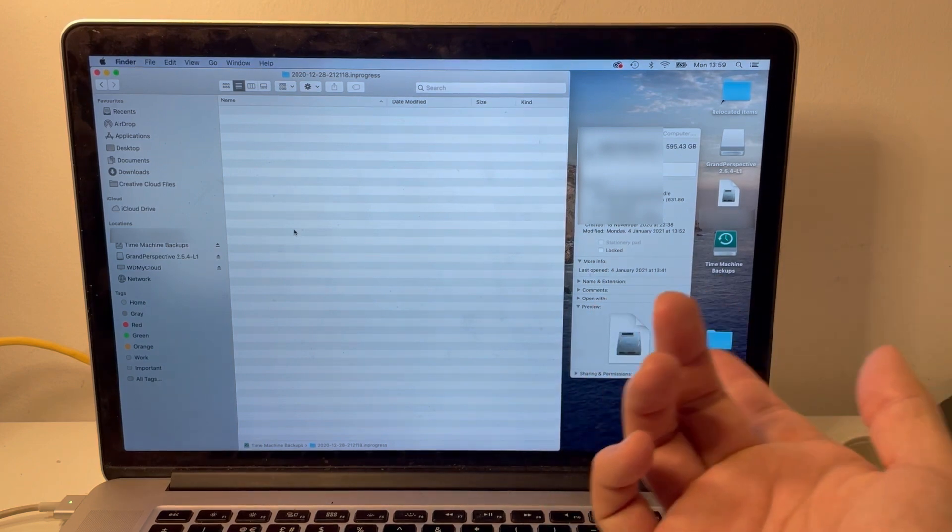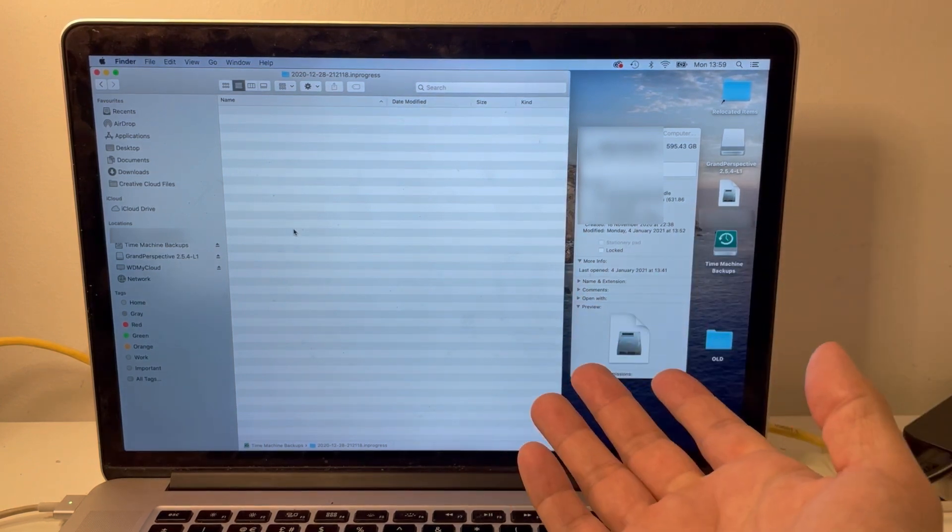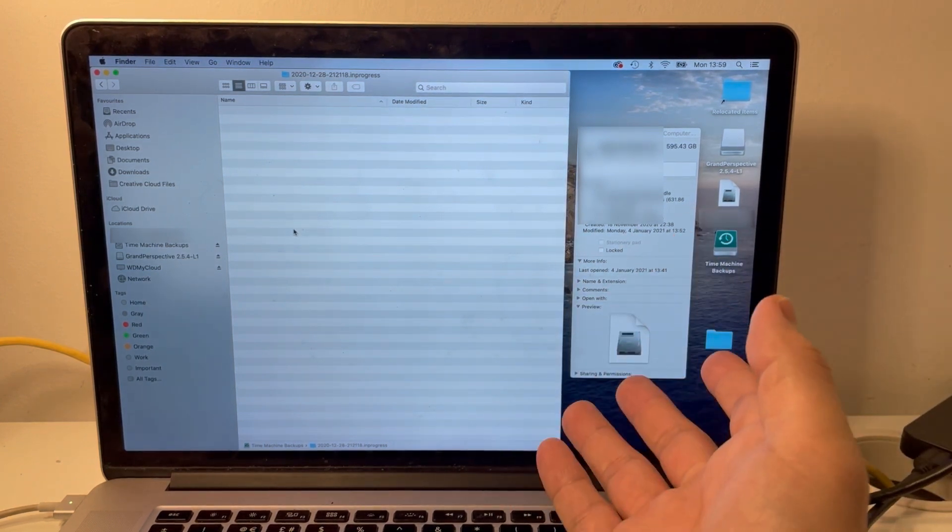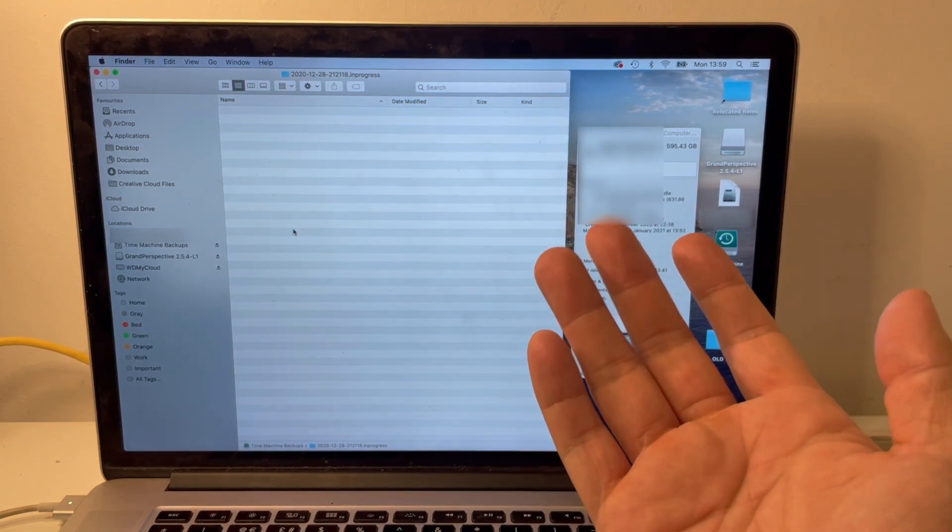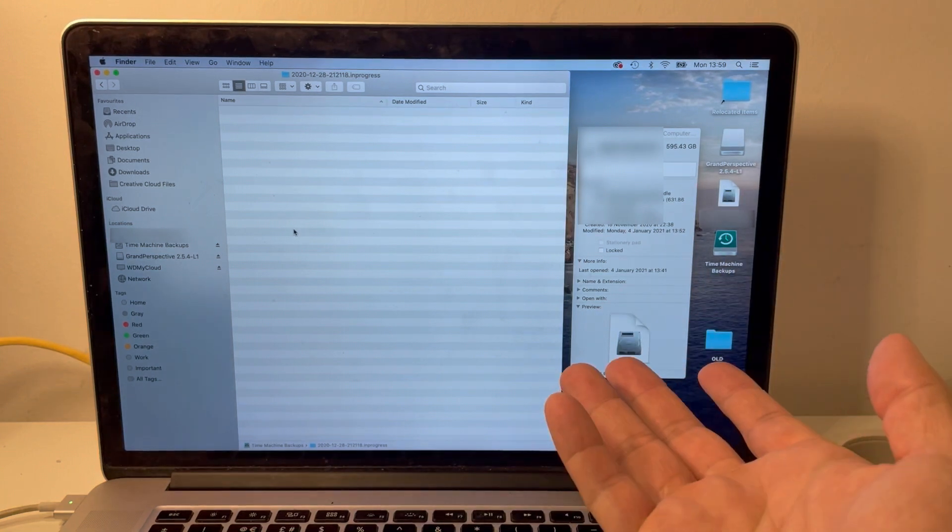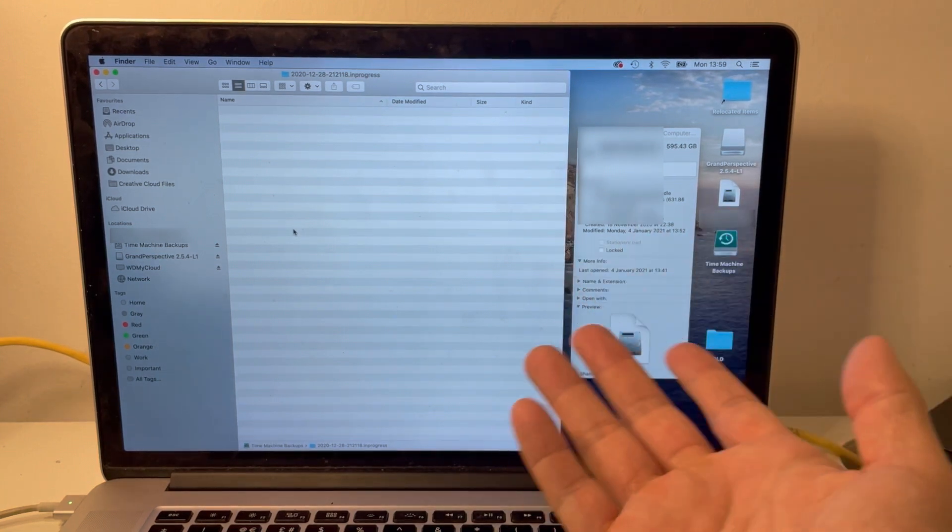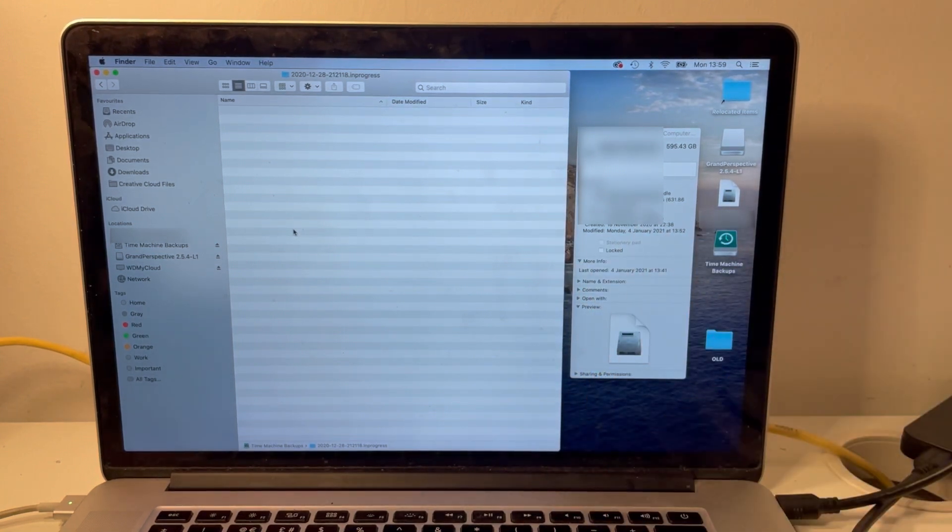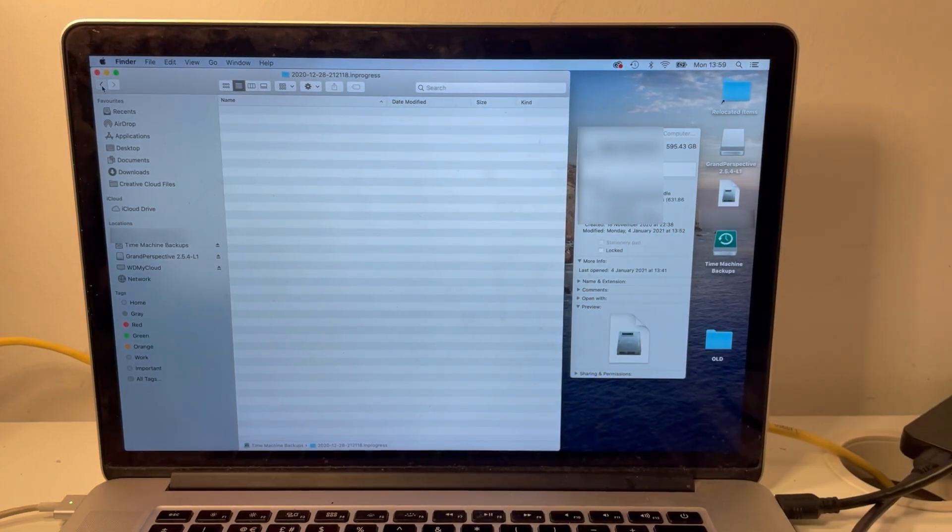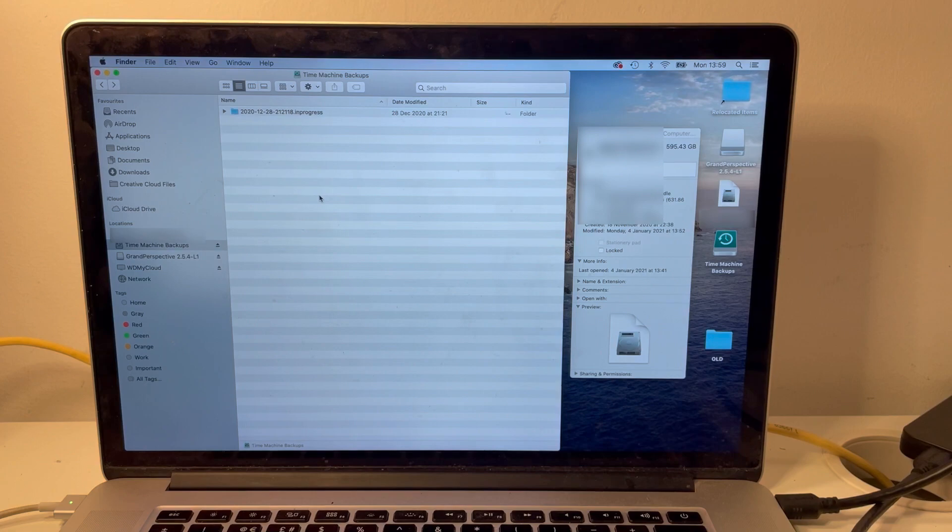If we put it on an external drive and we try to restore from it, we can't. For all intents and purposes it looks completely empty. It looks like we've lost the data, but what I'm going to do is show you how to access this information.